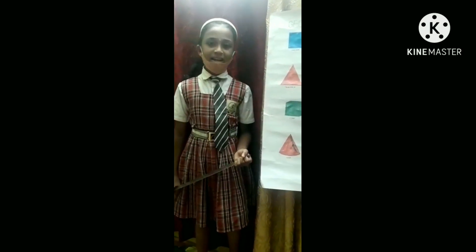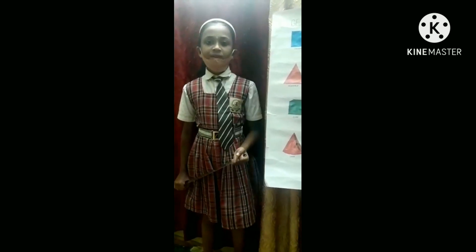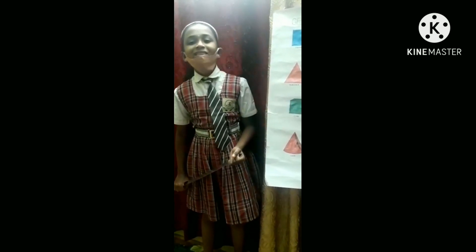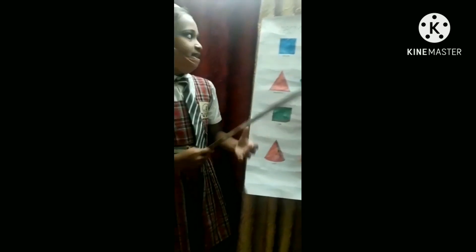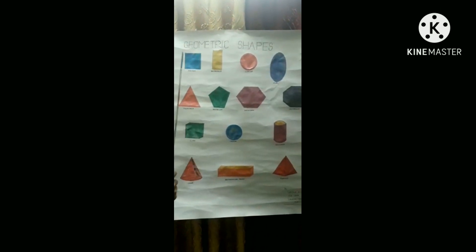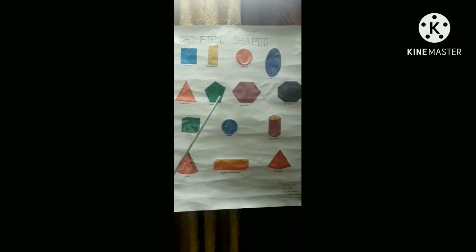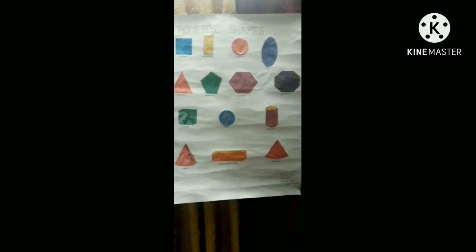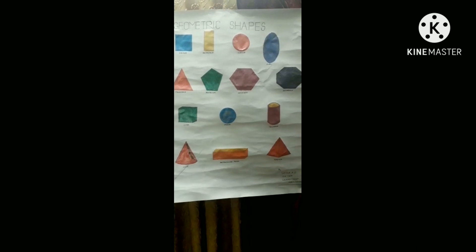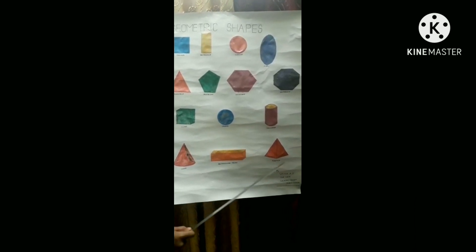Hi, my dear teachers and my dear friends. Good morning. I am Micah Ayers. I am studying in 5th A. October 15th is our World Maths Day. I am here presenting geometric shapes: square, rectangle, circle, oval, triangle, pentagon, hexagon, octagon, cube, cylinder, cone, rectangular prism.